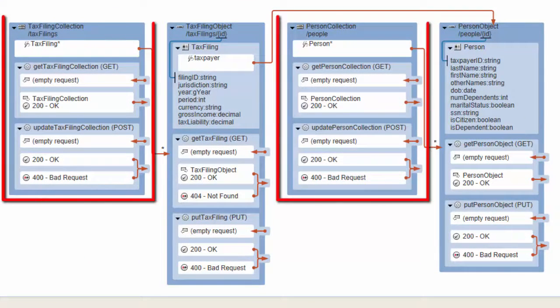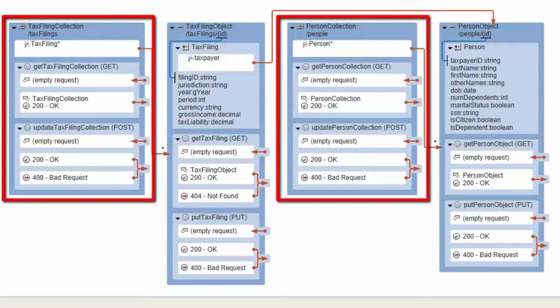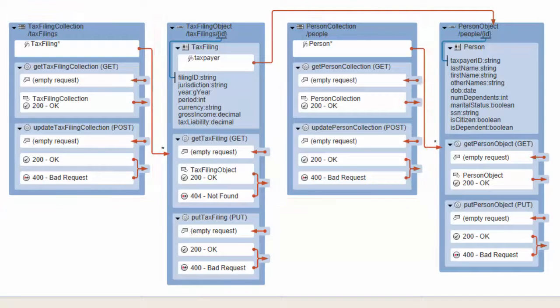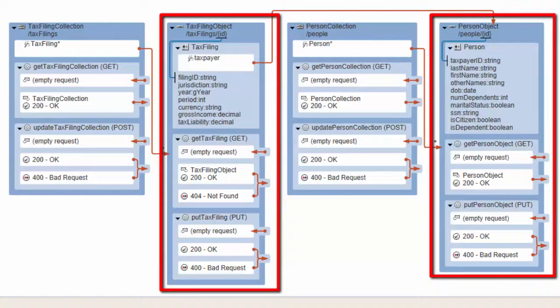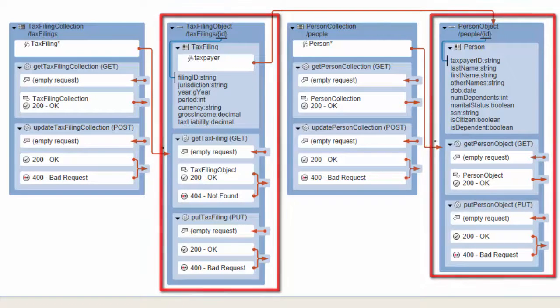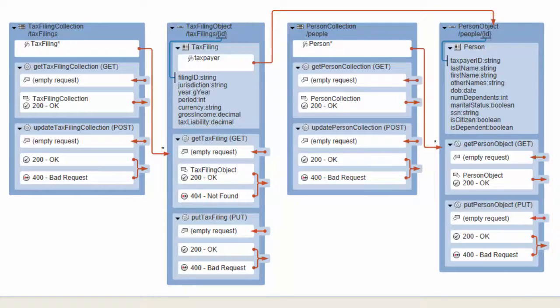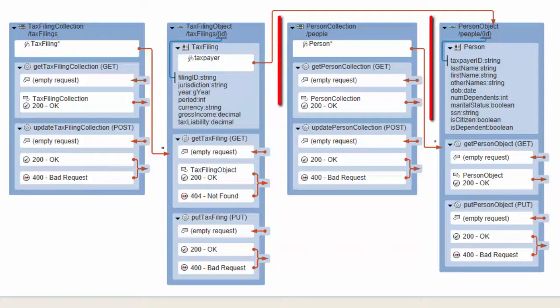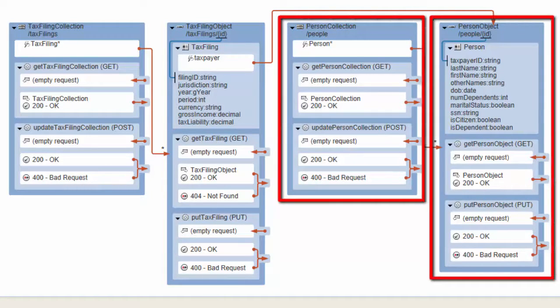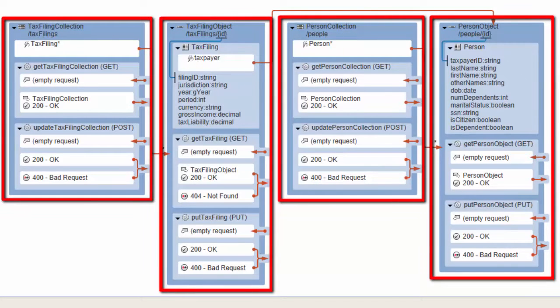Collection resources represent a set of objects of a given type, and object resources represent an individual object of a given type. This API defines four resources. There's a collection resource and an object resource for both the person and the tax filing data types.